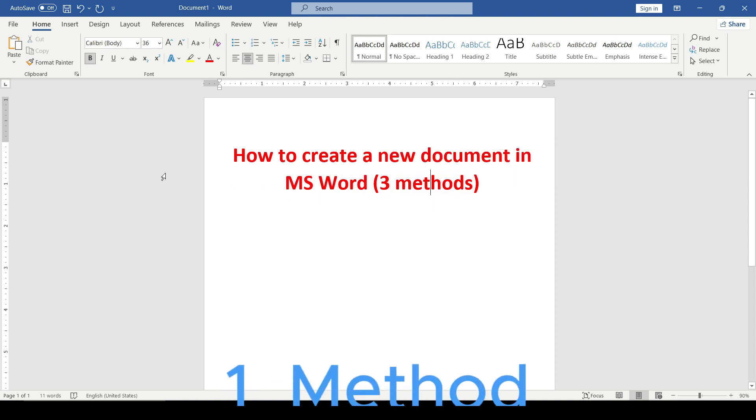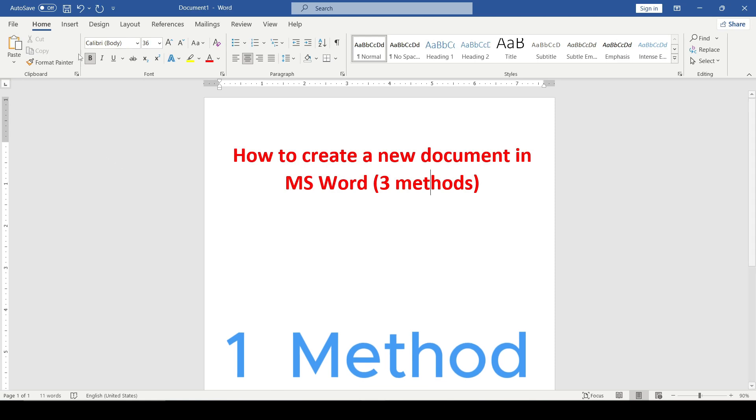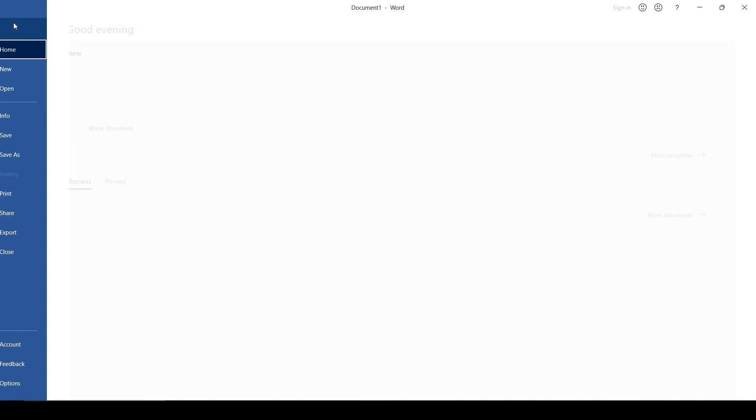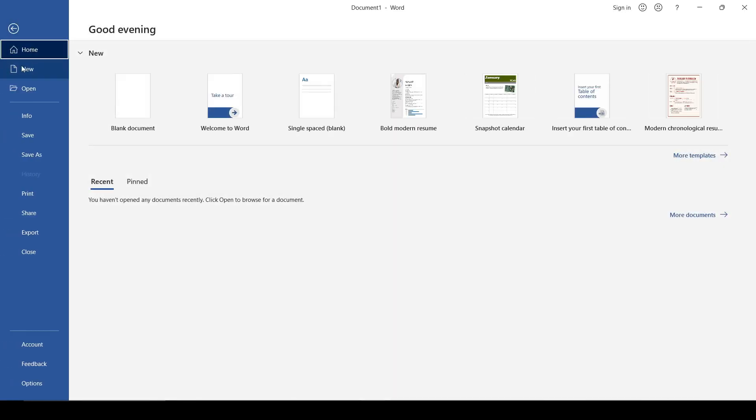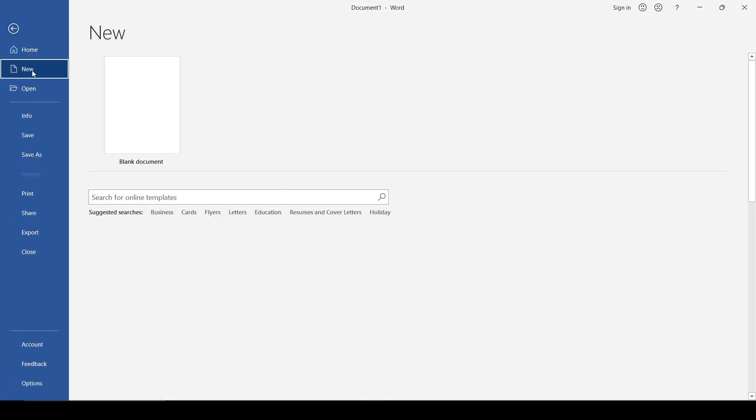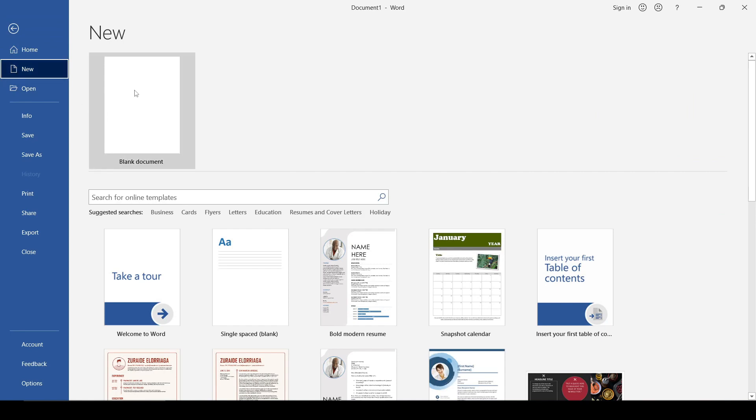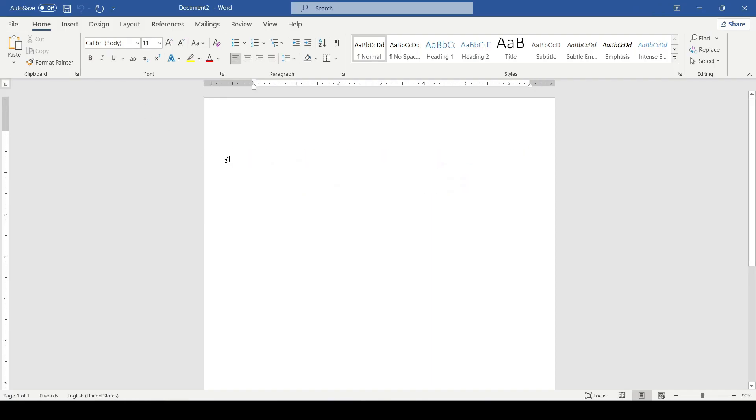The first method: On the toolbar we select File, click on New, and then choose Blank Document. Here is a new document and now you can start working.